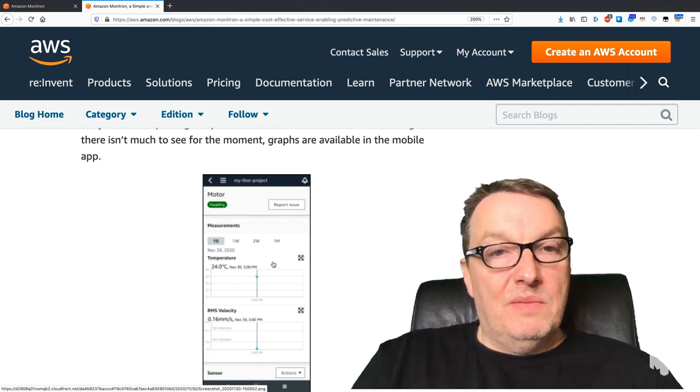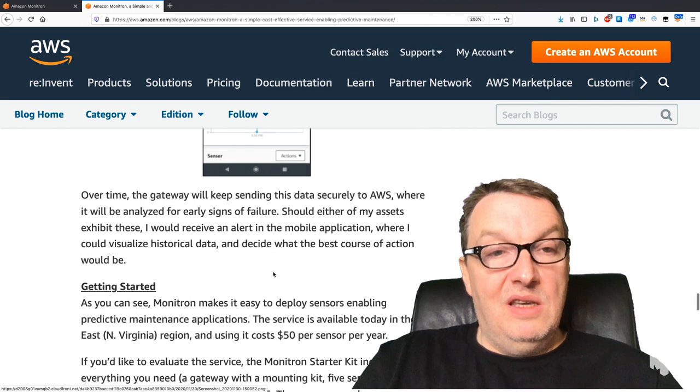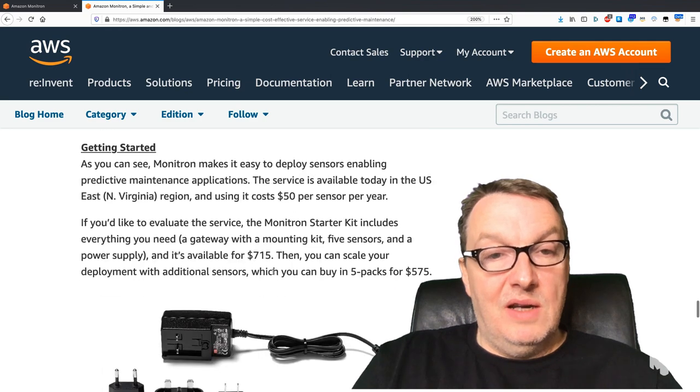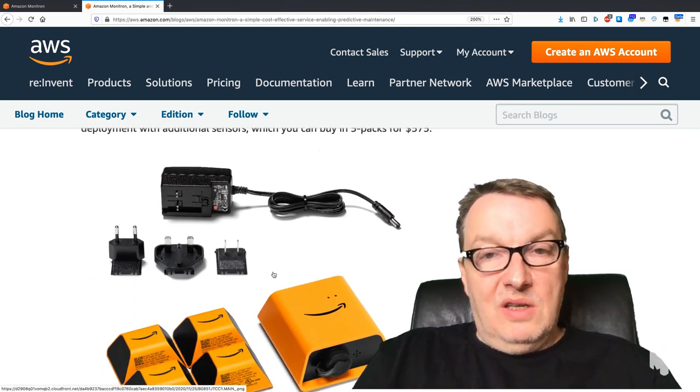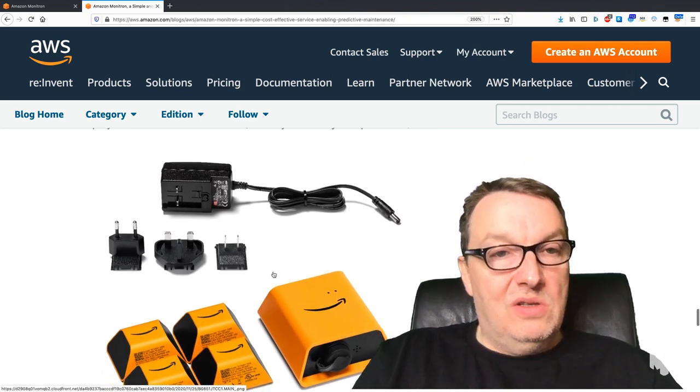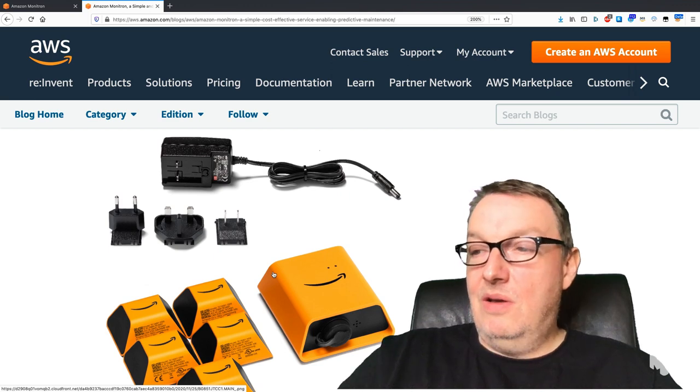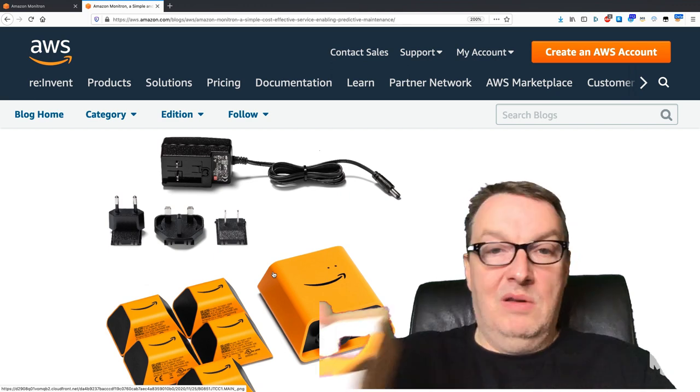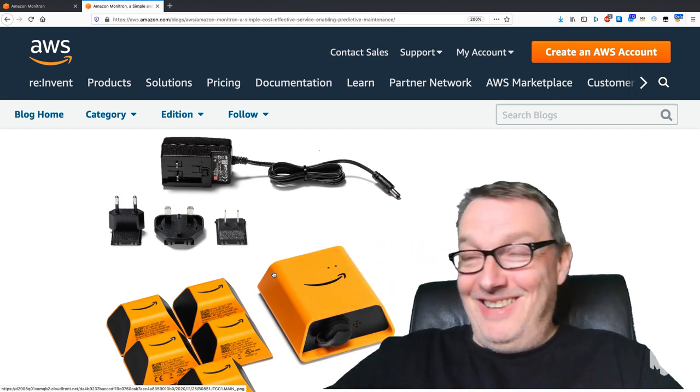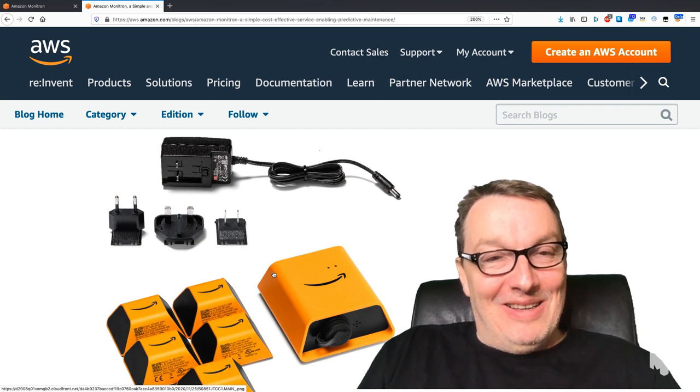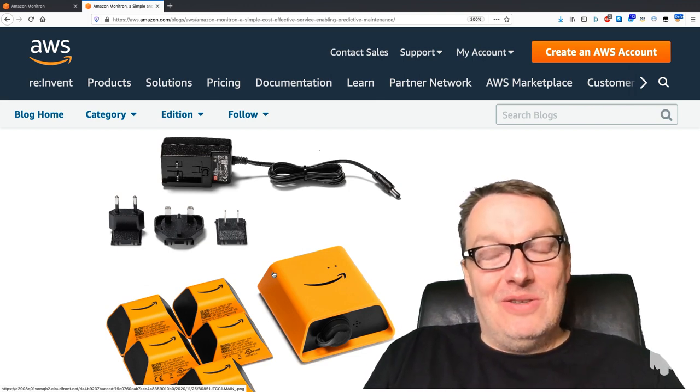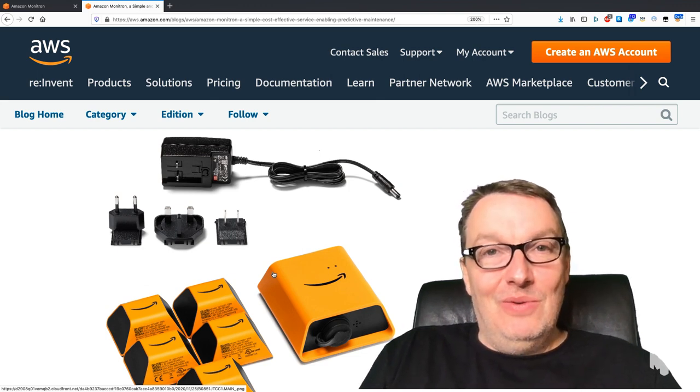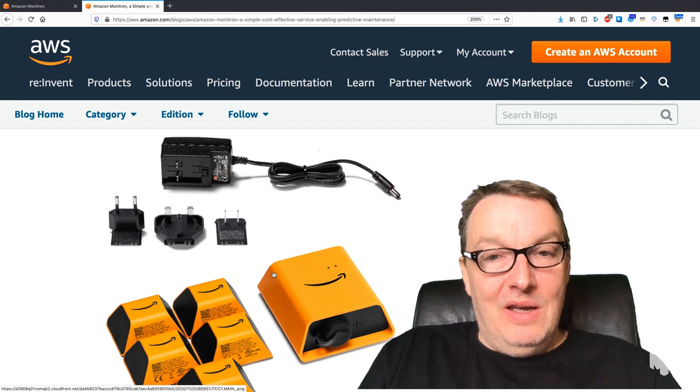You can get started using the starter kit. You see a good picture here—yes, comes in a box. And as I've said, you can buy more sensors as you need them.